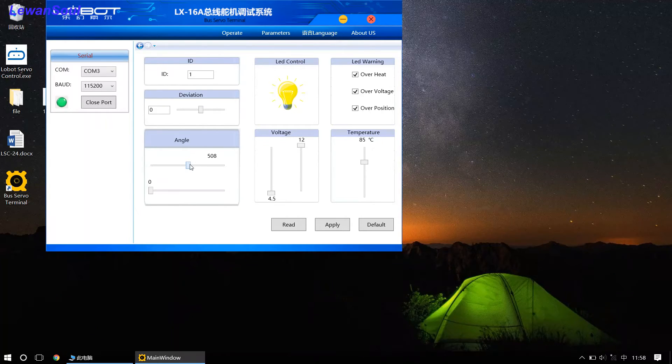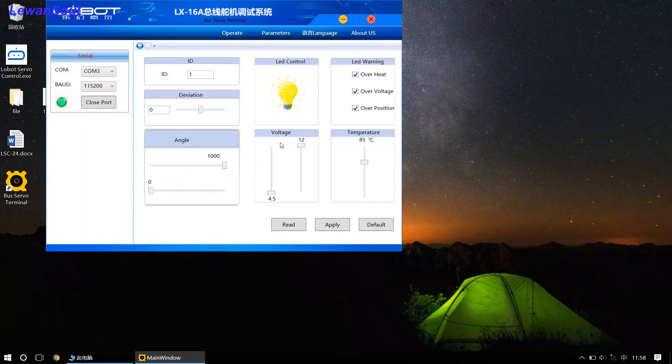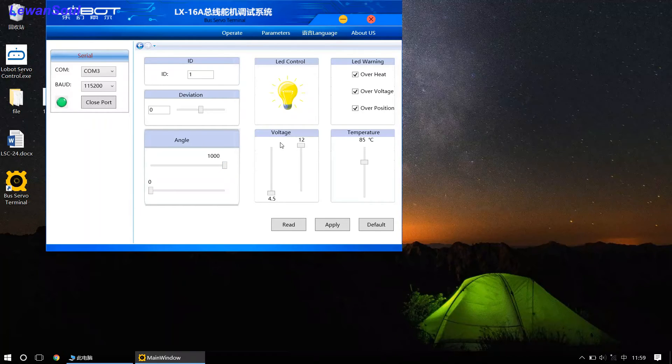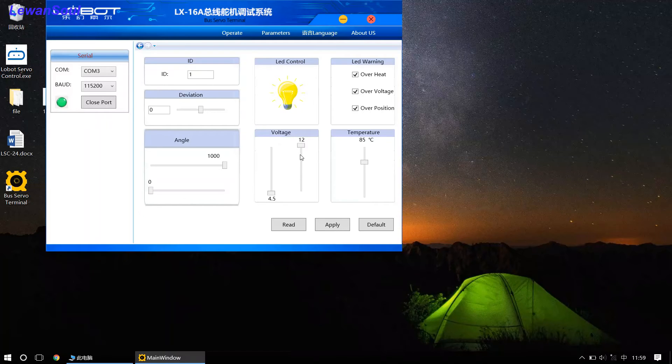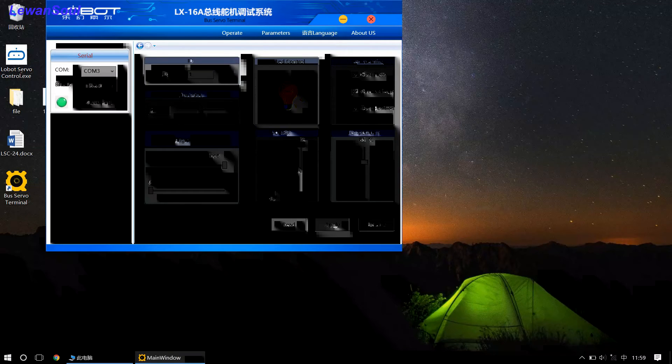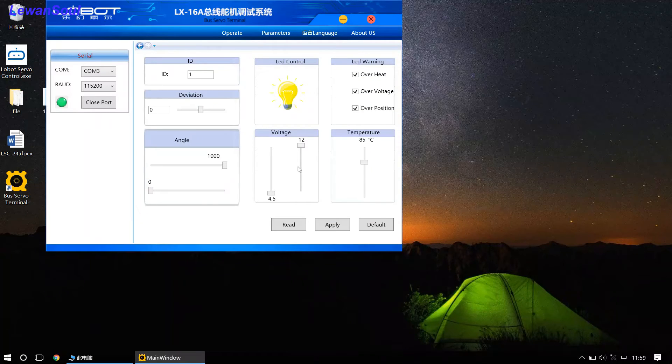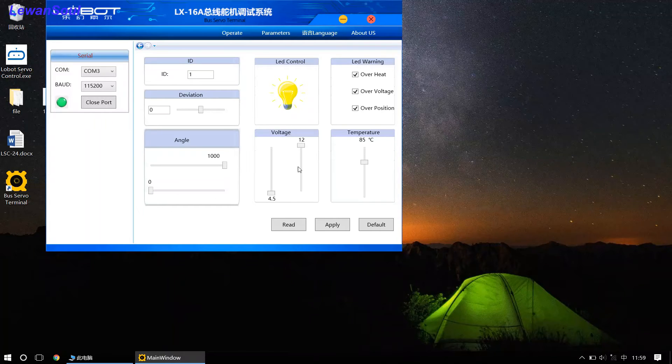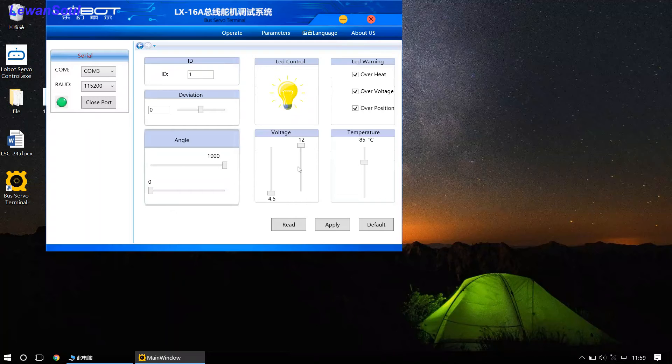And look at this one. This one is the voltage range. The minimum voltage and the maximum voltage. So, that means if the voltage range of your servo exceeds the setting voltage, then the servo will alarm you. How to alarm you? I will show you.